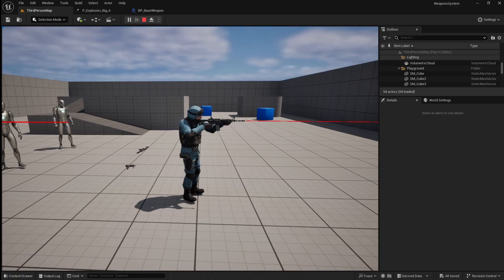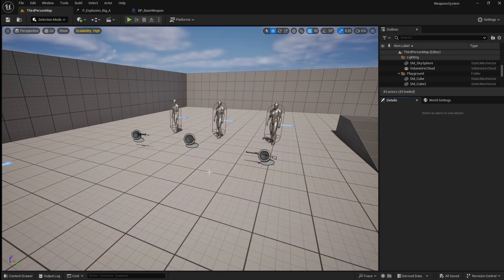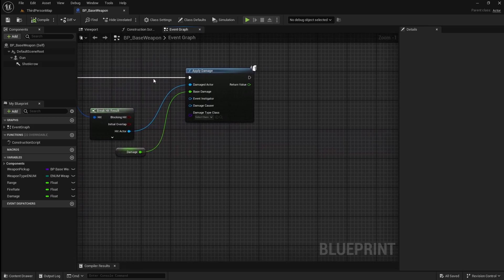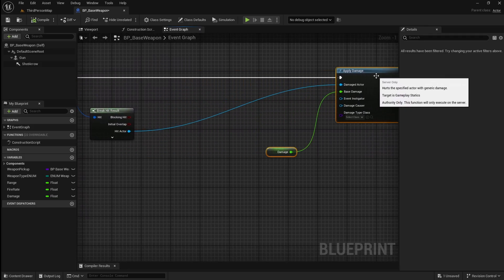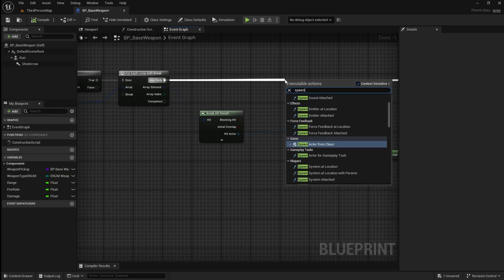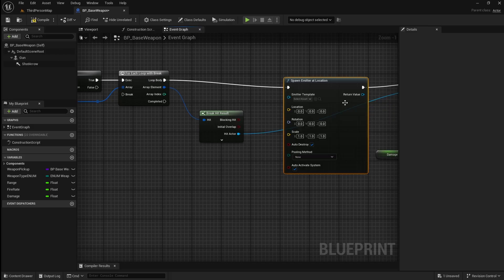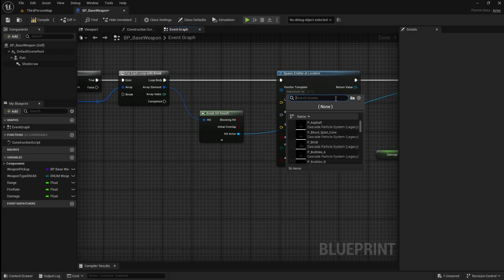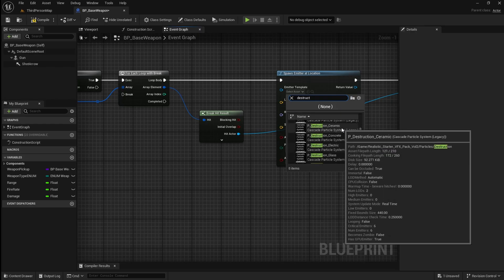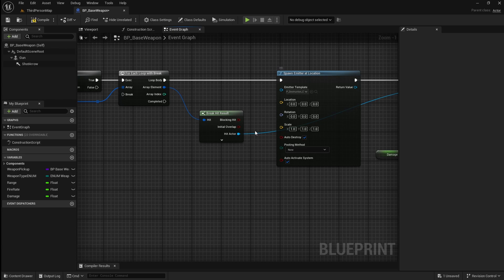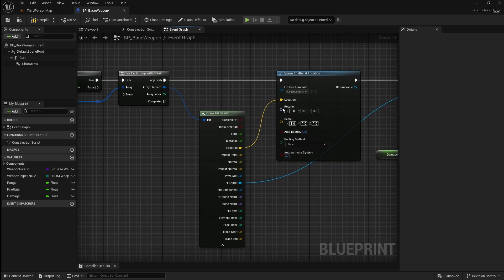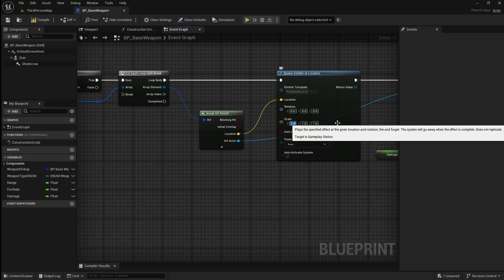Next, we're going to work on adding a system that spawns particles on the objects that our bullets hit. We'll start by spawning the same particles for every bullet impact, then improve it so that different particles spawn depending on the type of object hit. Go to the base weapon blueprint, drag our applied damage across, then drag off the foreach loop and search for a spawn emitter at location. For the emitter template, use any of the destruction particle systems — I'm going to use destruction ceramic. We want to spawn this at the location where the line trace detects a hit, so expand the break hit result, drag off the location, and connect it to the location pin on the spawn emitter. Then decrease all scale values to 0.4.